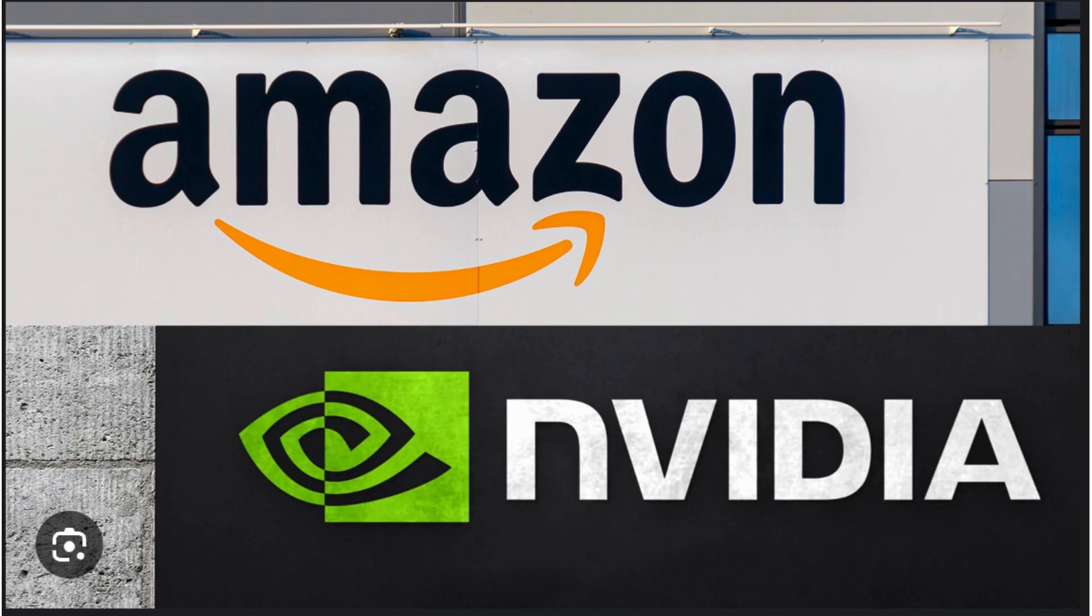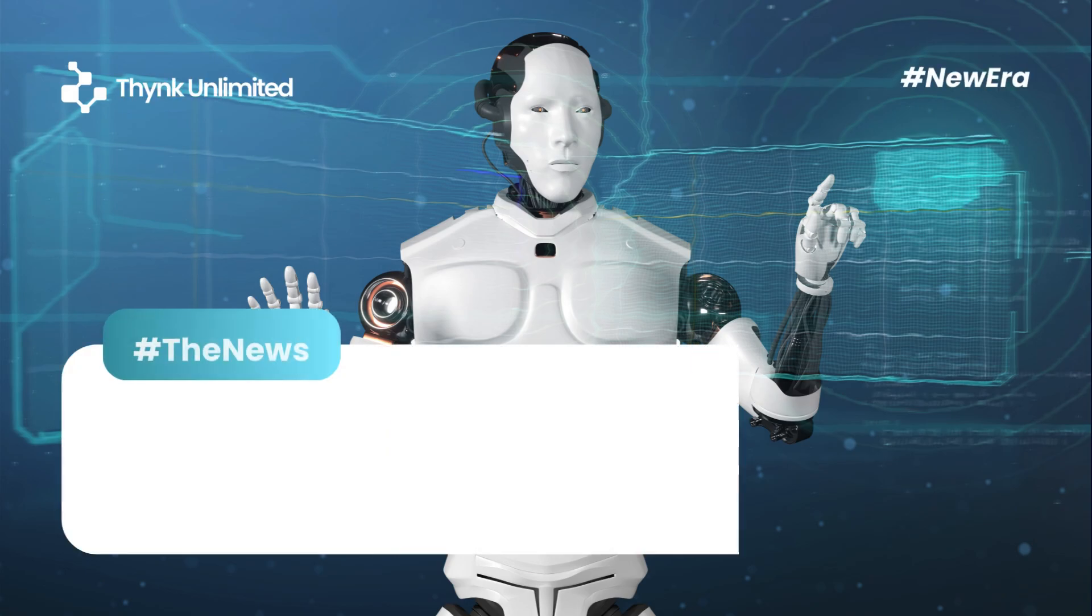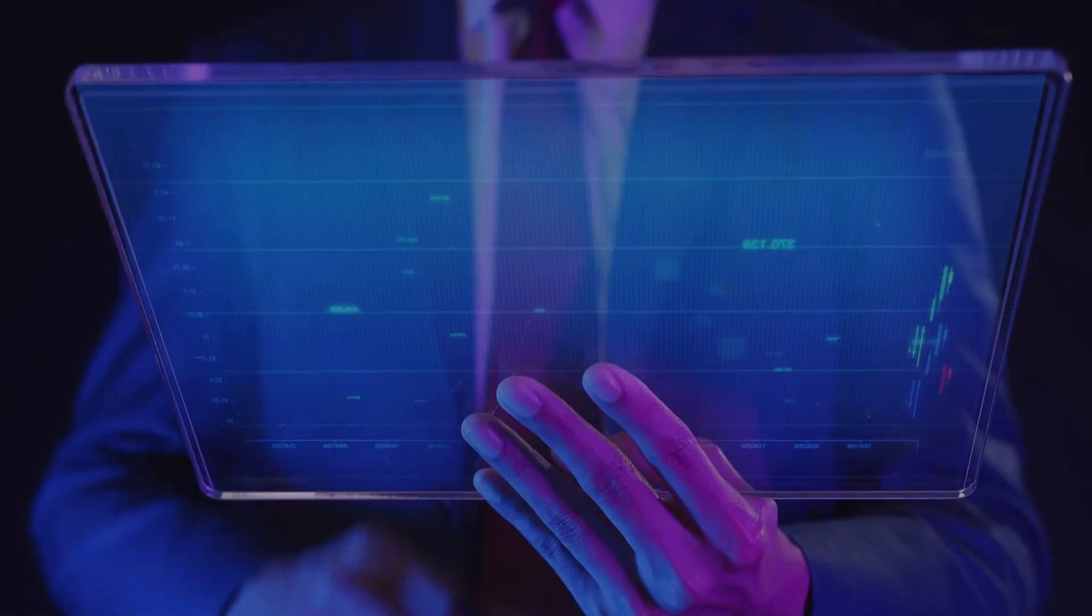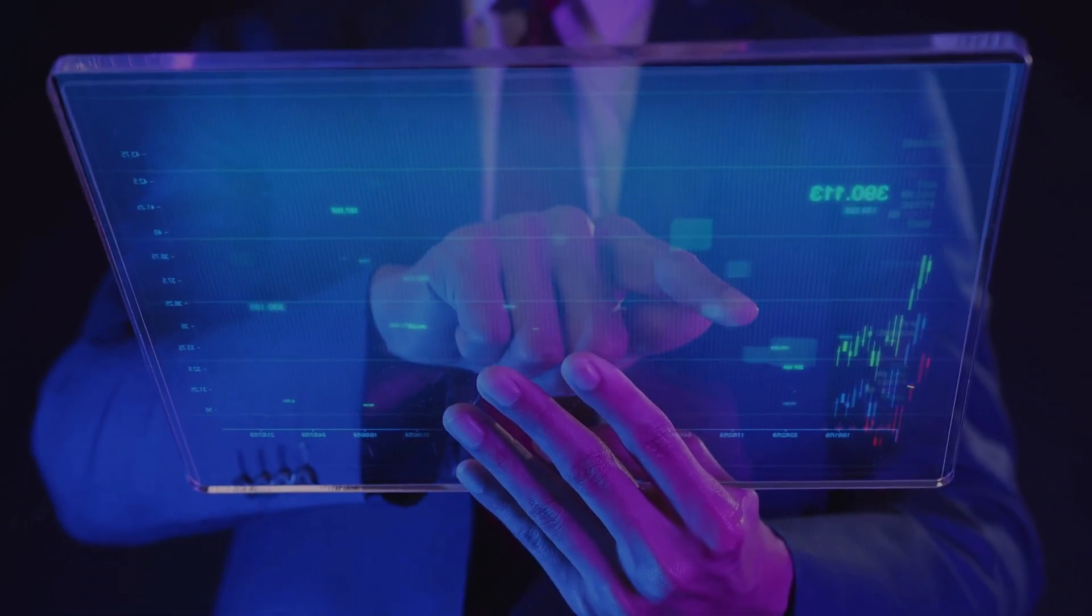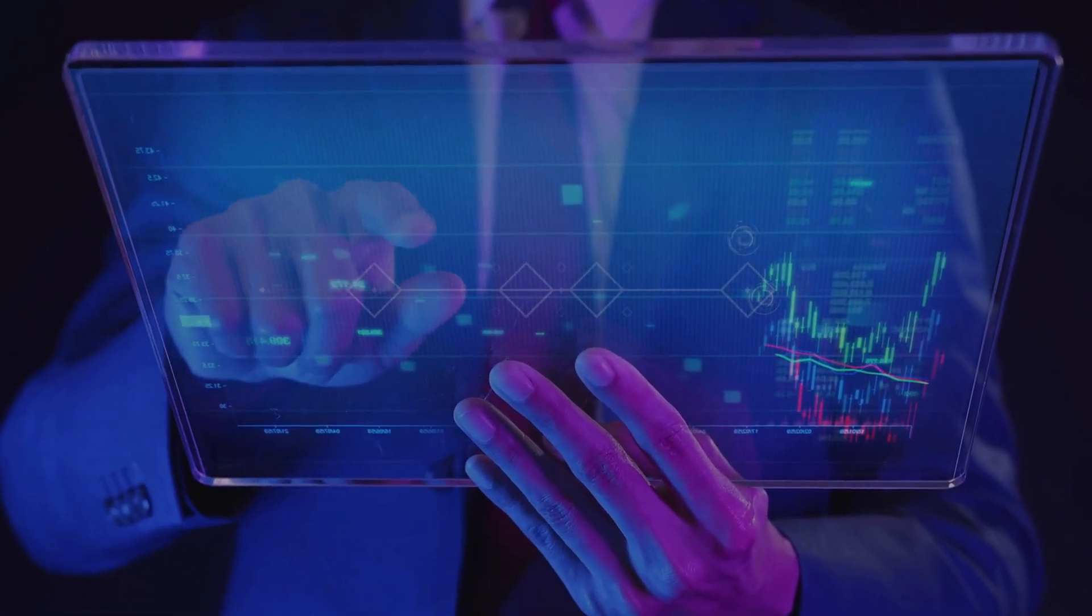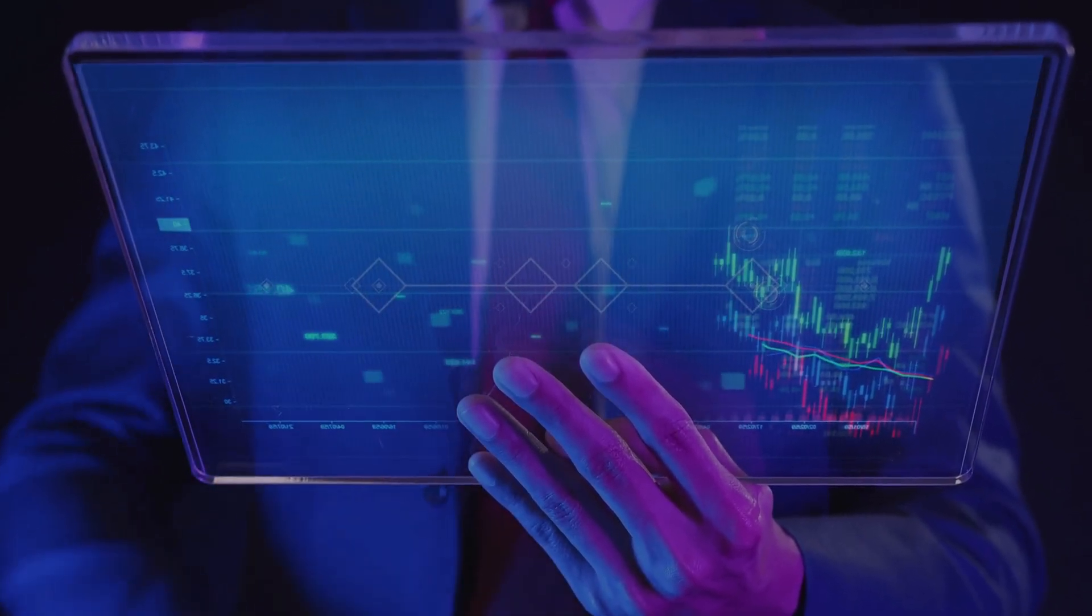Amazon and NVIDIA. This is a battle for dominance in the AI infrastructure market, and it's heating up in ways that could reshape the industry. Stick around as we break down the strategies, implications, and what this means for investors like you.